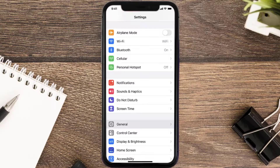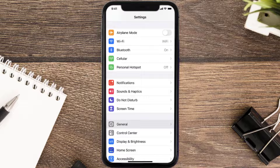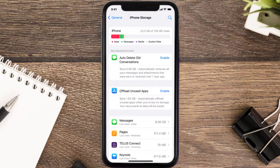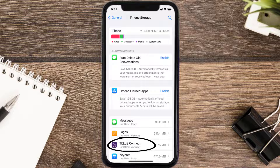Go to your device Settings and then scroll all the way down to General and tap on it. Then tap on iPhone Storage. From here, search for the app and then tap on it.